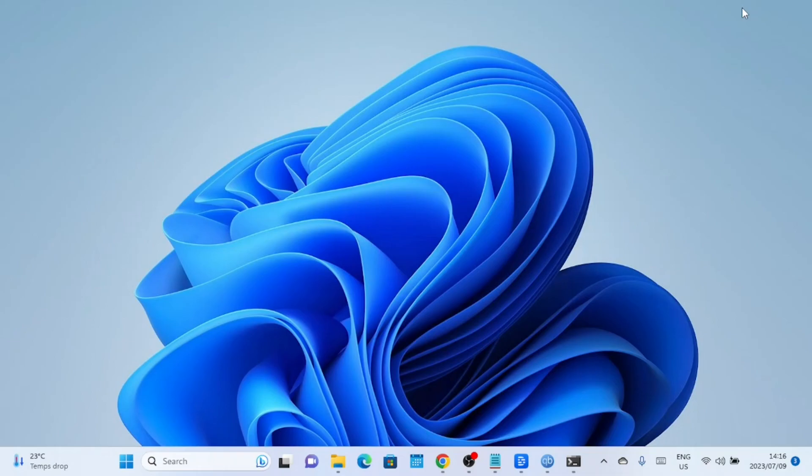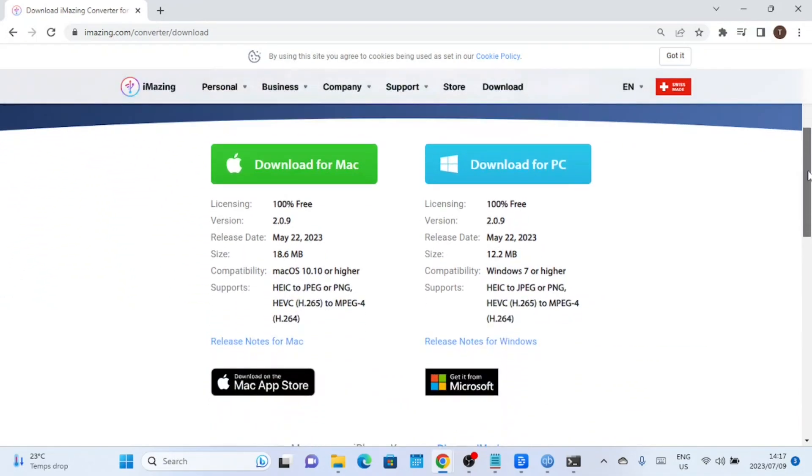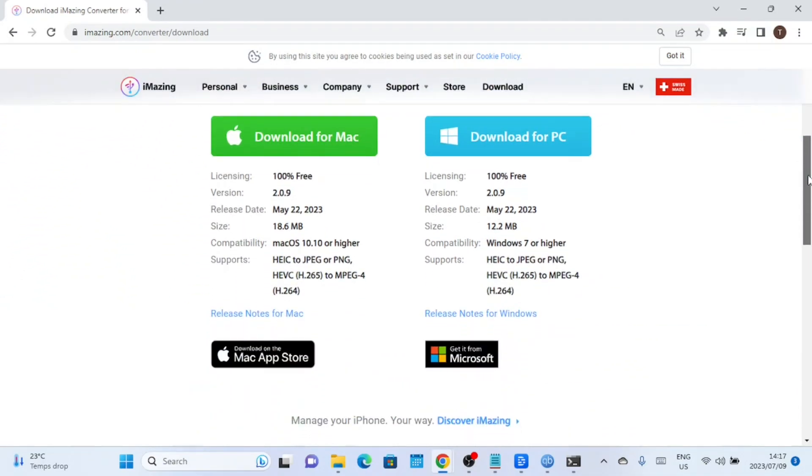Open your preferred web browser and go to Amazing website. Download the Amazing Converter for Windows. This software allows you to convert HEIC files to more widely compatible formats like JPG and PNG.